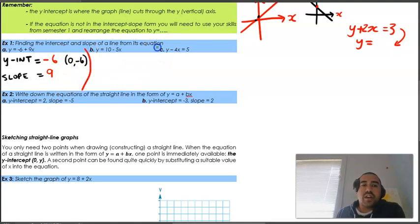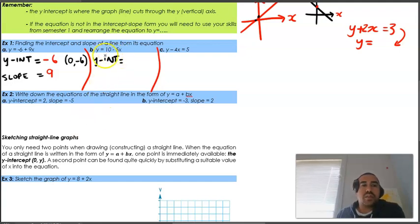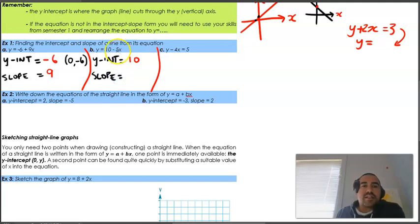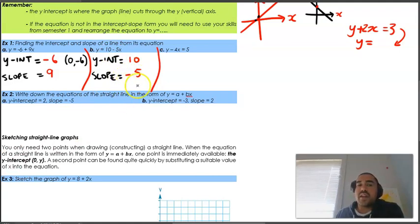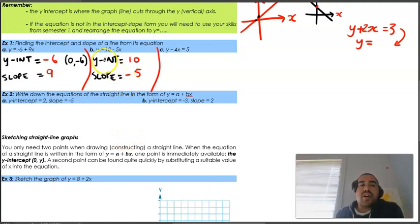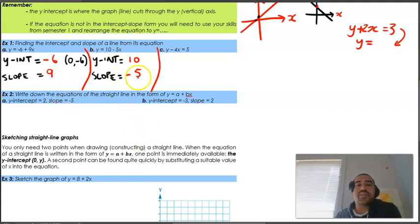Second question: y equals 10 minus 5x. The y-intercept is 10 - no negative in front of it, so we state it as 10. The slope is the coefficient of x; be careful, there is a negative, so our slope is negative 5. Because it's negative, the line will go down from left to right, and for every 1 unit across it goes down 5 - still a relatively steep slope.